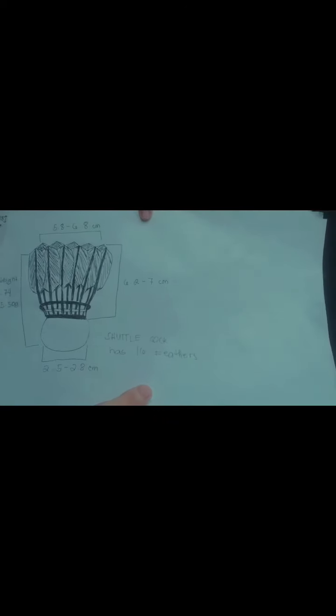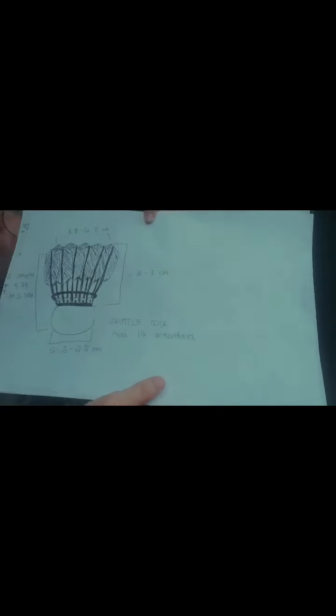And the shuttlecock has 16 feathers. And it has a weight of 4.74 to 5.50 grams.